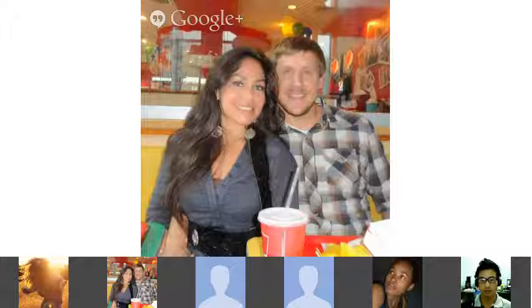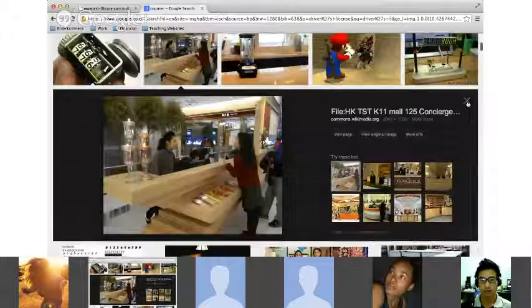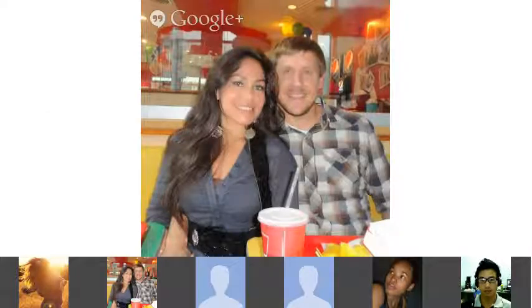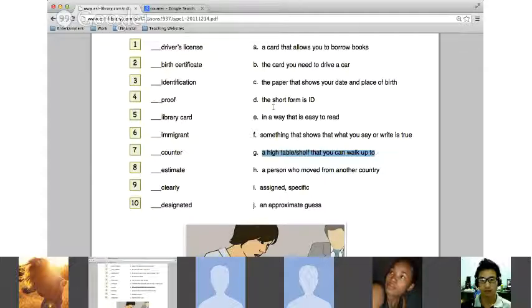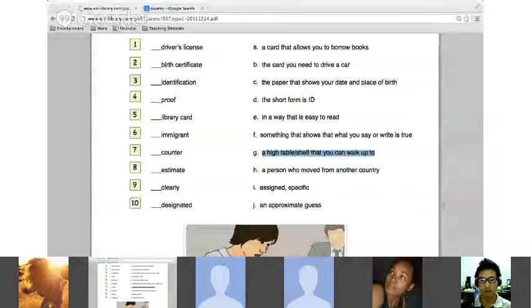What would our definition be for counter? A high table — yes, that's right, a high table that you can walk up to. That is a counter. A high table or shelf that you can walk up to. It's like being at the bank — you walk up to the counter and stand up. A desk or table is lower; a counter is a high table.